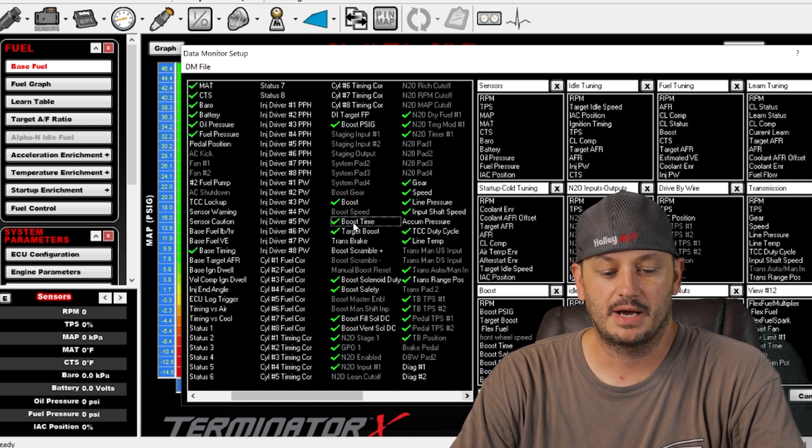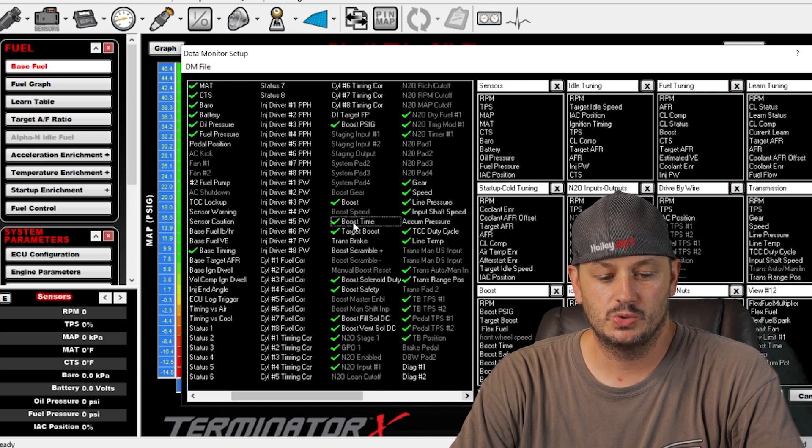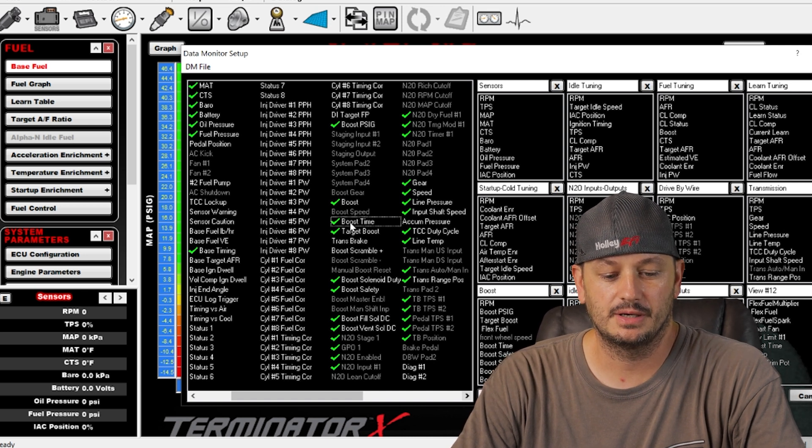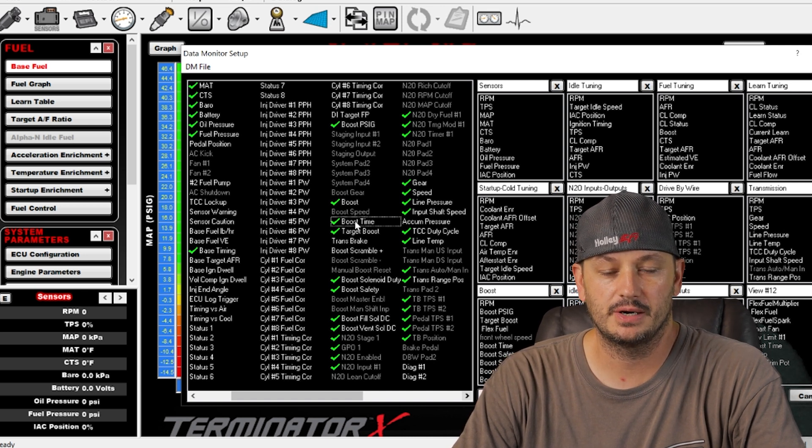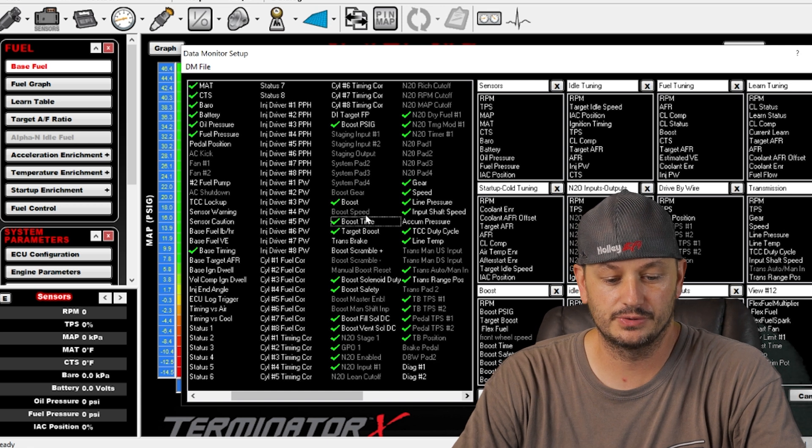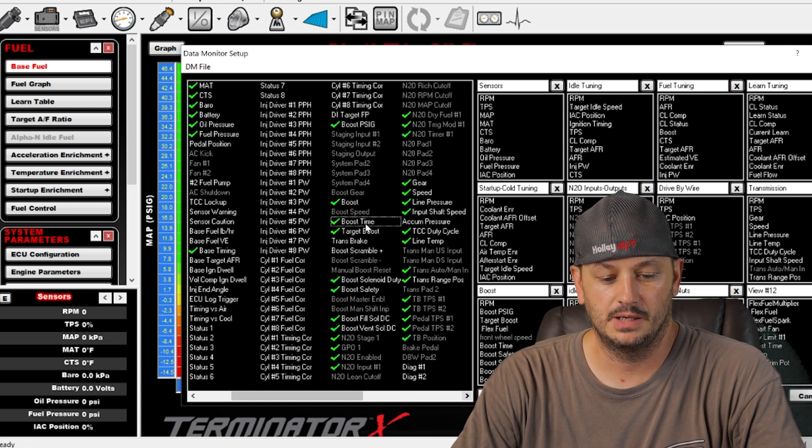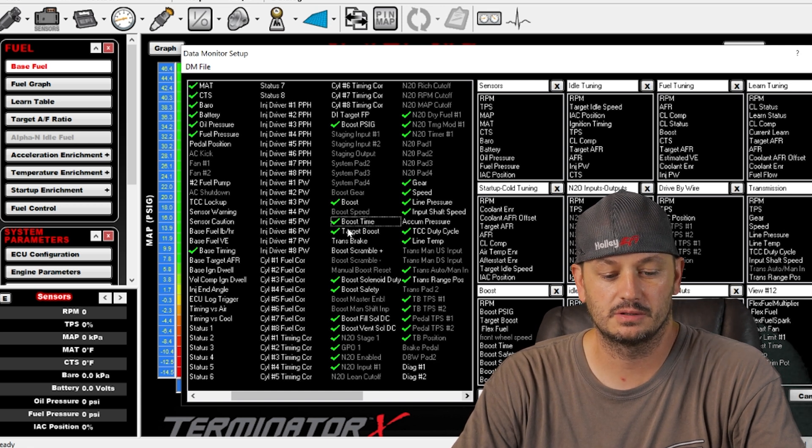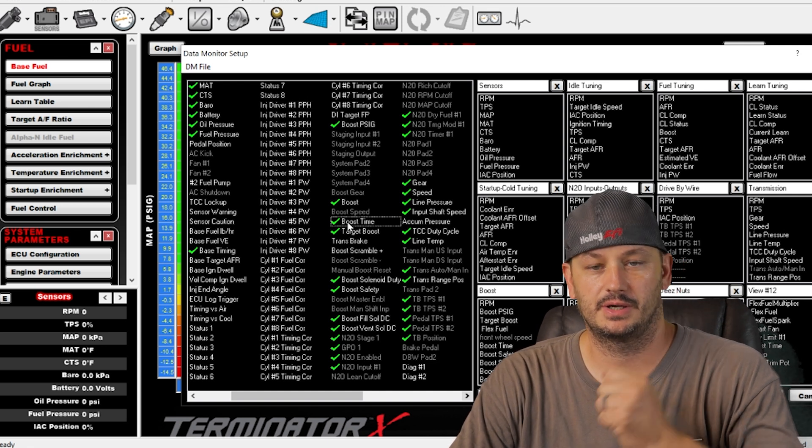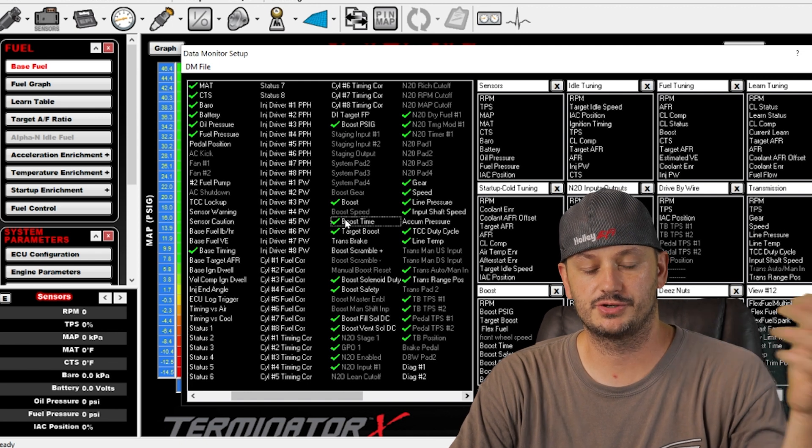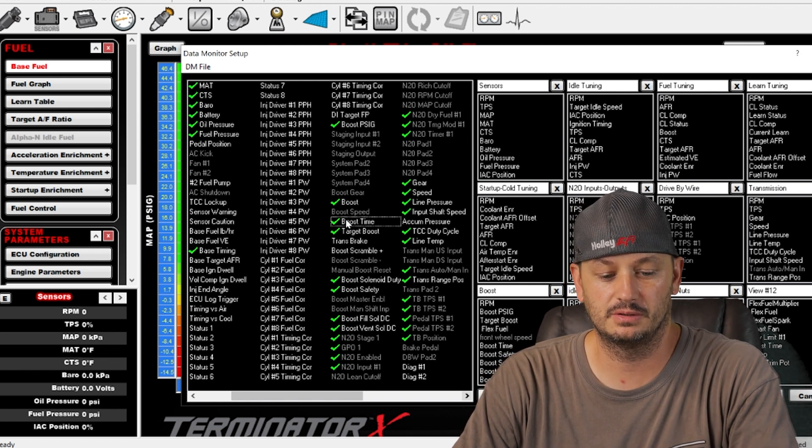Boost time is usually activated at the release of the trans brake or whatever you're using to start your boost control, and you can use the boost time for other things. So again it's like release of the button, timer starts type deal.